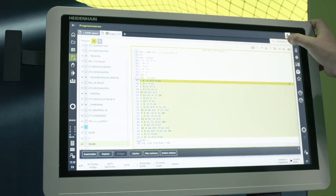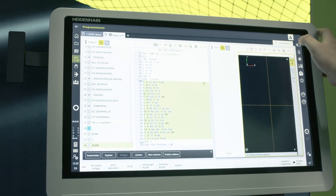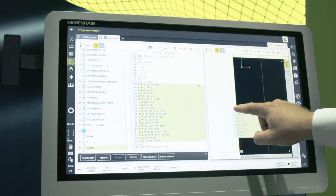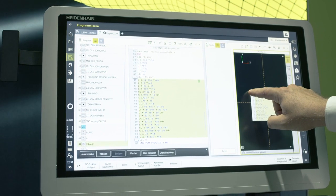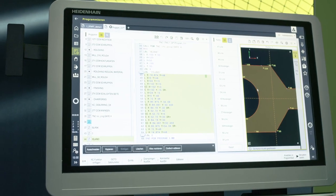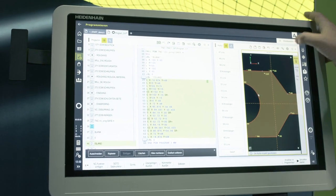If we now open the contour workspace, we can use drag and drop to copy our contour to the workspace and open it directly in the graphical programming area.